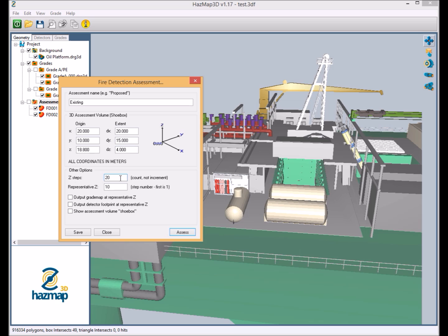Now the number of z steps is essentially how many slices we want to be shown within that 4 meters which has been specified. The representative z that we see here is essentially representing the slice out of those 20s which is to be automatically exported into your report.